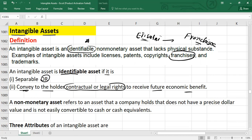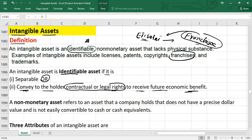The franchisee is the party who pays a royalty and often an initial fee for the right to do business under the franchiser's name and system. For example, an XYZ company might take a license from Tesla to sell their products, but the franchisee will pay royalties and maybe an initial license fee. From the franchisee's point of view, they are selling goods and services under the name of Etisalat, so they have contractual or legal rights to receive future economic benefit.